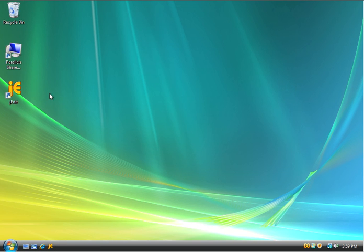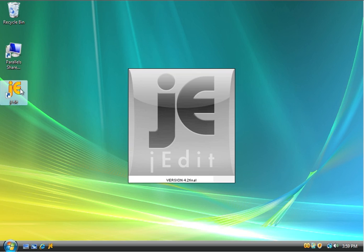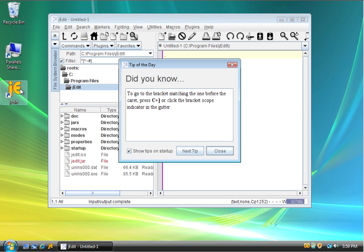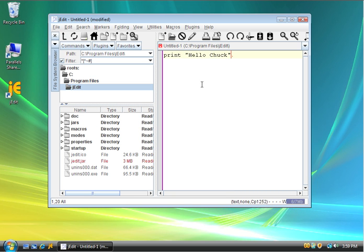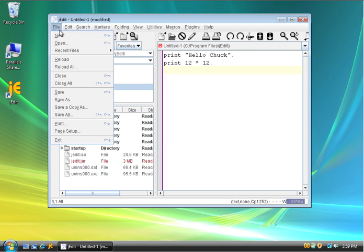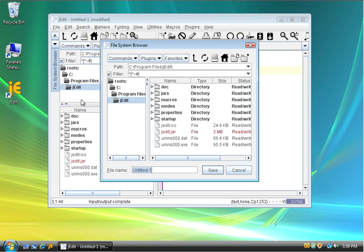So now I'll close this command line and I will run JEdit and edit myself a small program. I don't seem to want the tips. So I'm going to create a small program: print hello Chuck, and print 12 times 12. Then I'm going to use file, save as.